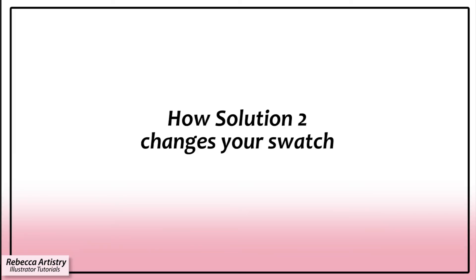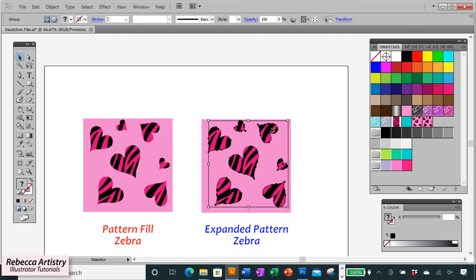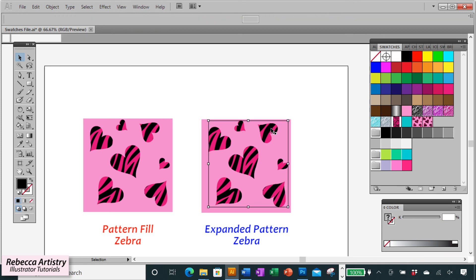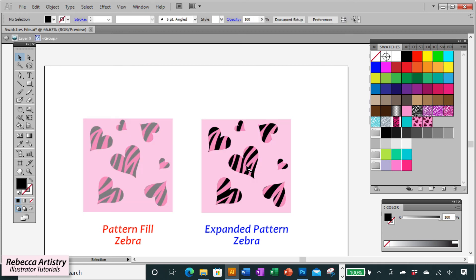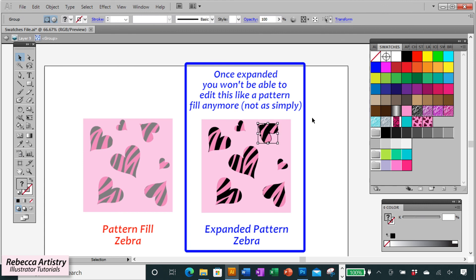Now you need to know that this method also changes your artwork. As I mentioned, now that you've expanded the zebra pattern, it's no longer a pattern fill. But the zebra pattern is now in vector shapes. So just like with the other method, you won't be able to scale or rotate or switch out the pattern like you would with a pattern swatch.